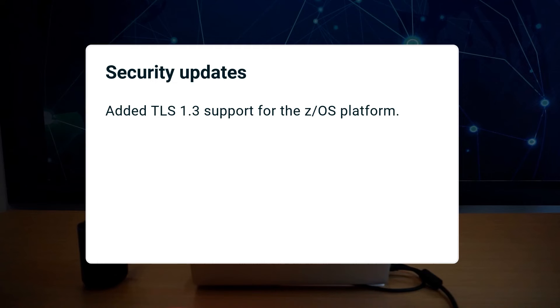Security continues to be a priority for Transfer CFD. Transfer CFD now supports TLS 1.3 on the ZOS platform.